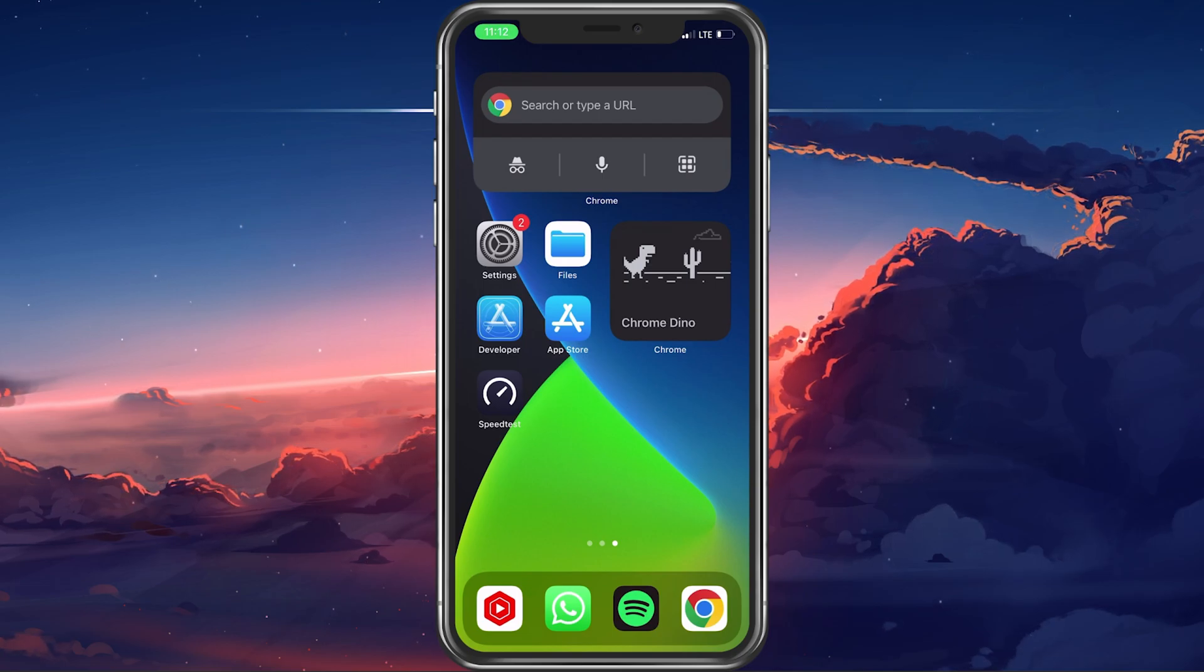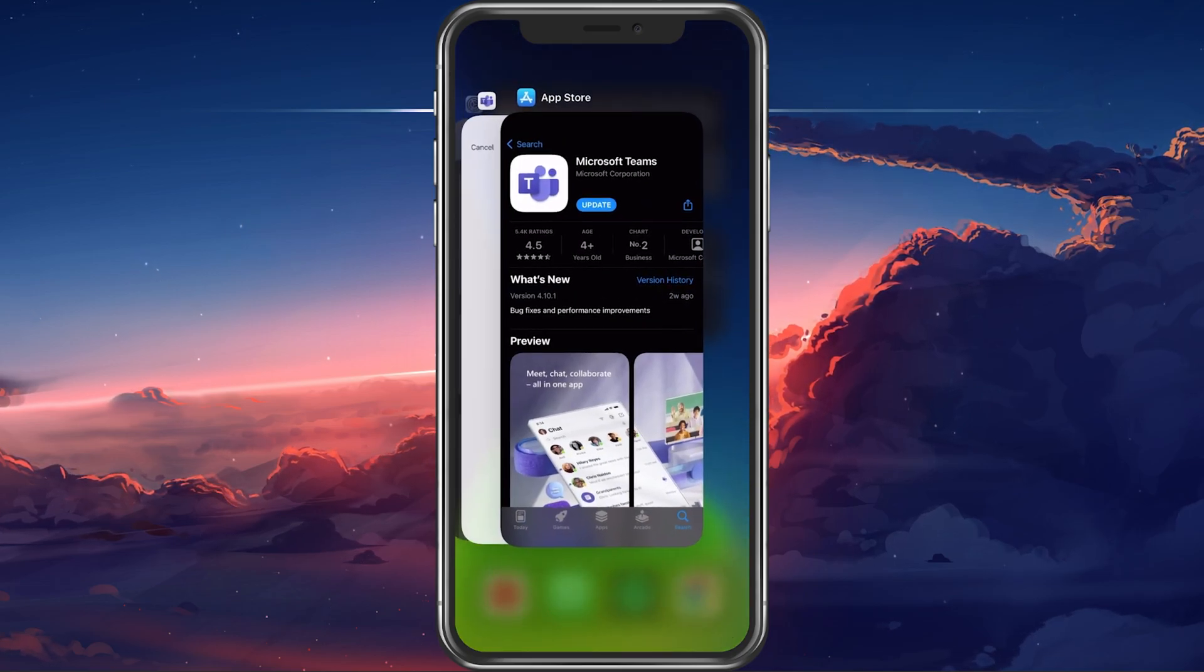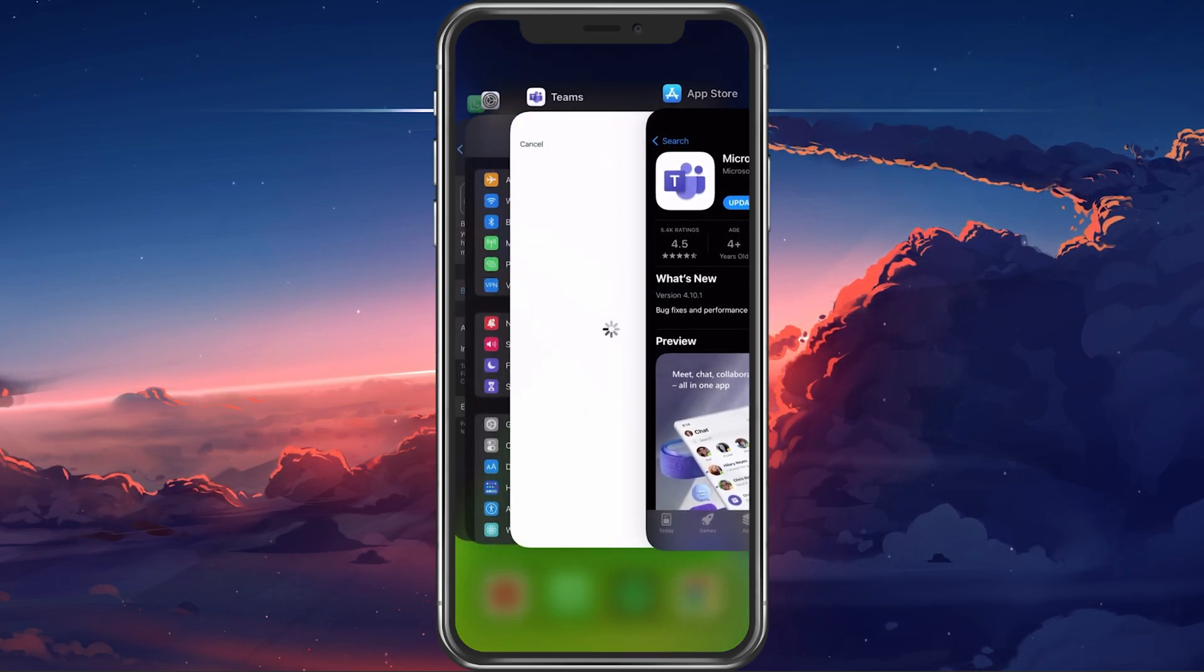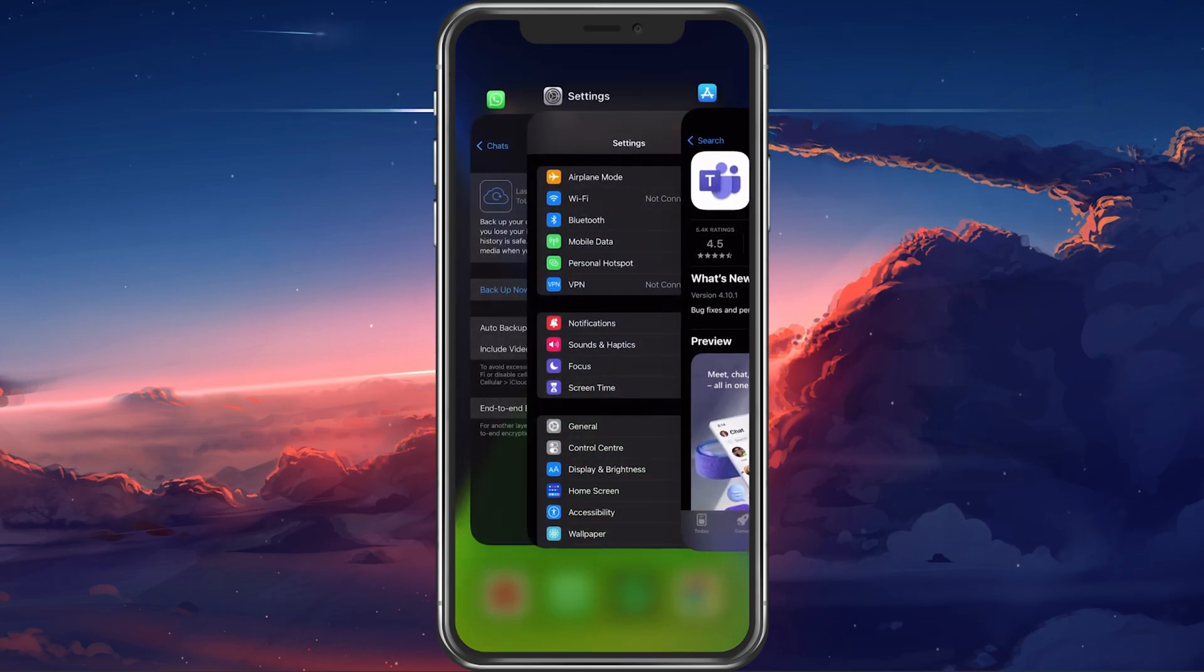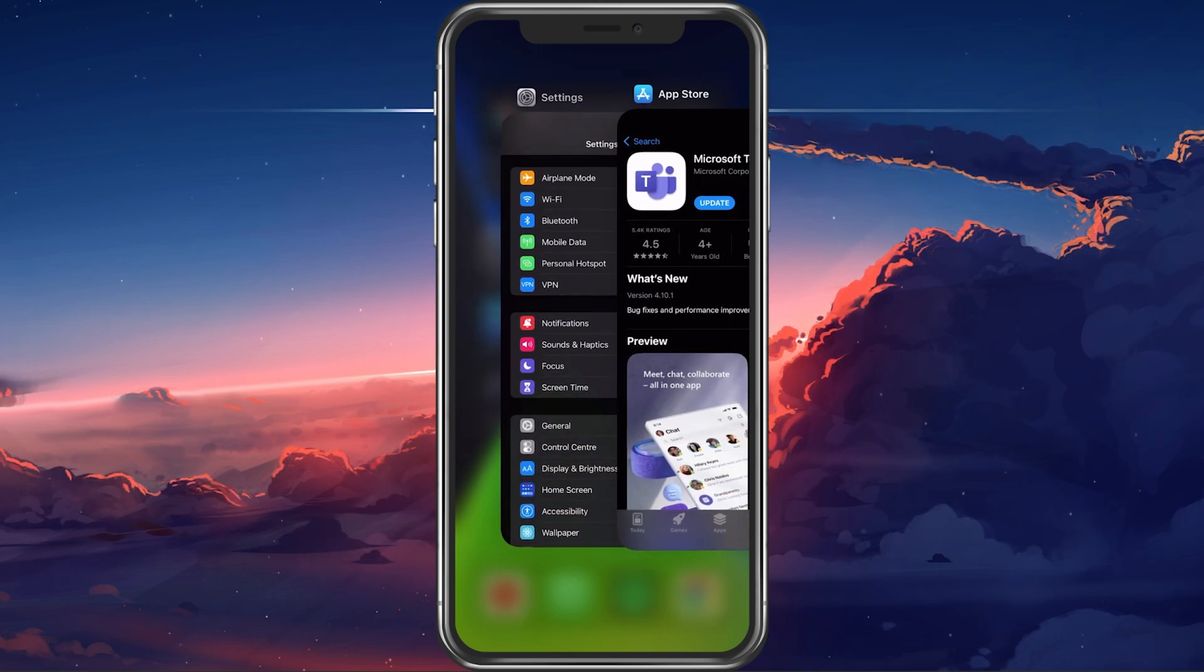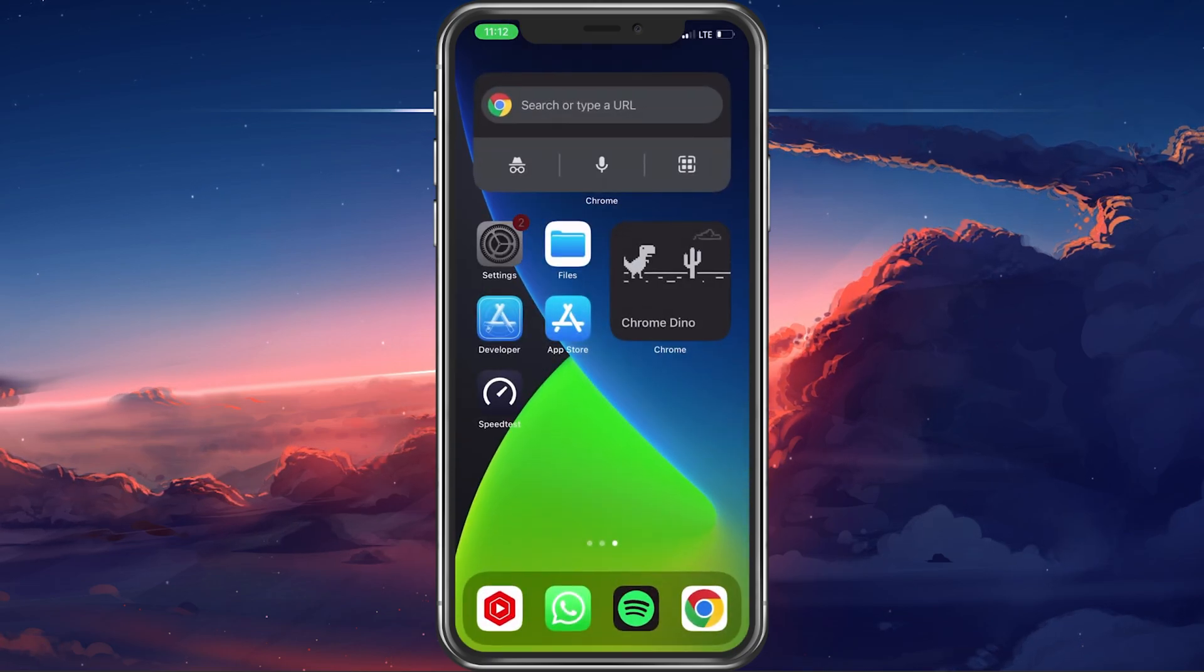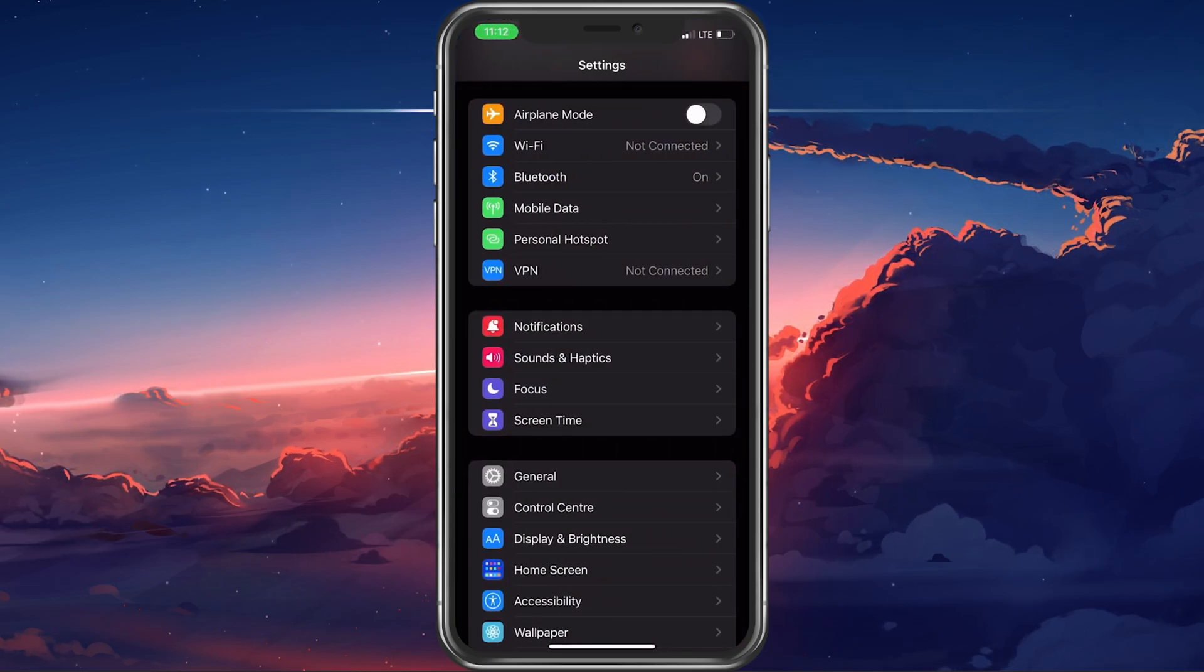First of all, make sure to close any applications which have access to your microphone. When this is done, open up your settings application.